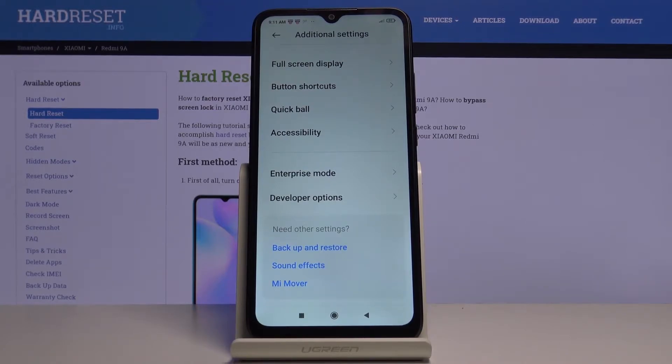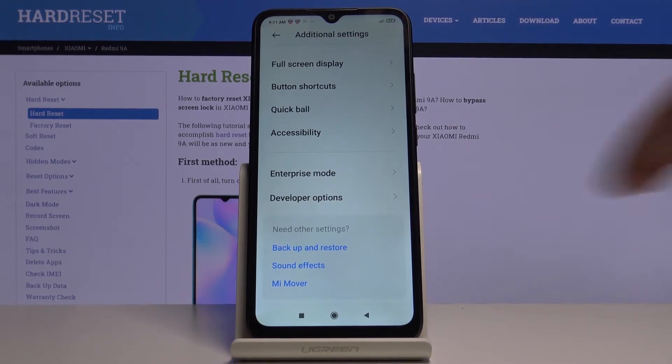If you want to do it, just take a look at our tutorial on how to activate Developer Options in Xiaomi Redmi 9A, and then smoothly enter Developer Options.